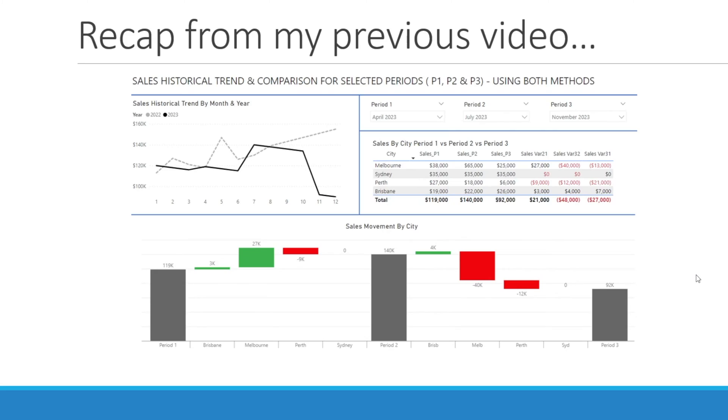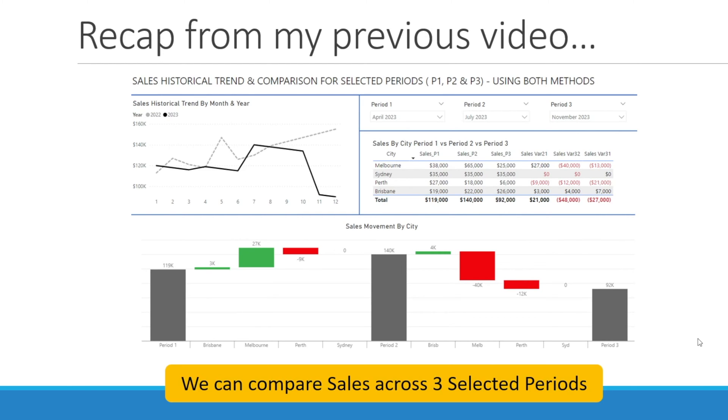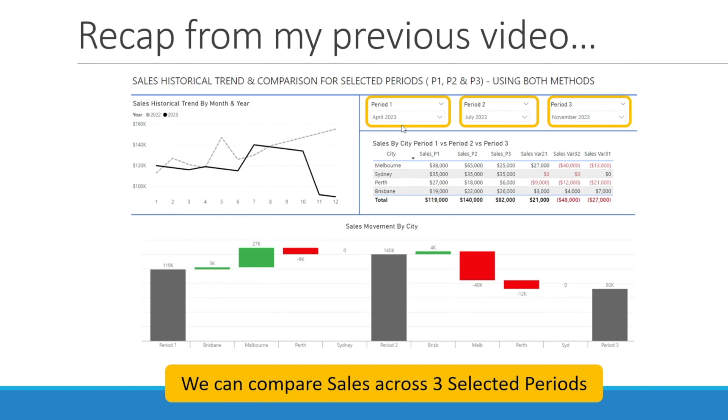Just a quick recap from my previous video where I have shown you a Power BI report where we can compare sales across three selected periods. Users can input the period that they want to compare using the three slicers here, one for period 1, period 2, and period 3.